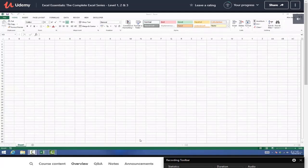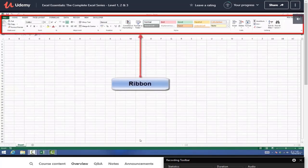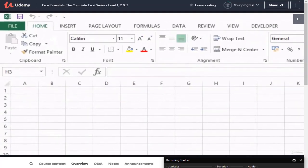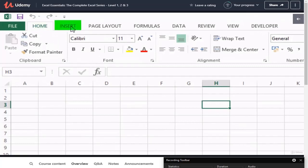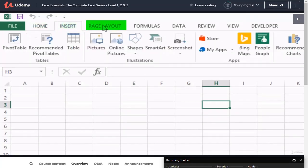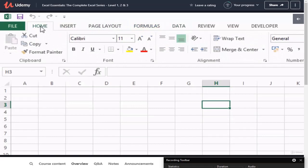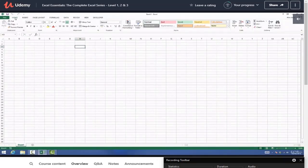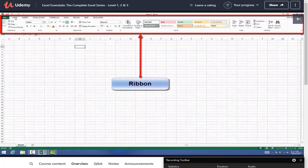The next thing I want to draw your attention to is this large area right across the top. This is called the ribbon. The ribbon is a really useful tool that allows us to do some really cool things in Excel. The ribbon is split into different sections - we have Home, Insert, Page Layout, Formulas, Data and so on. We'll cover each of these elements in more detail as the course progresses, but just for now remember that this section across the top is called the ribbon.